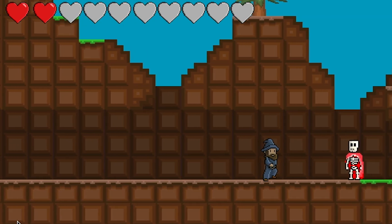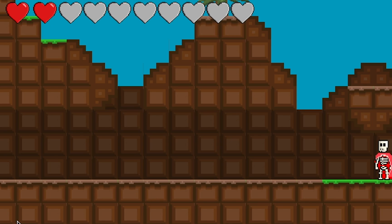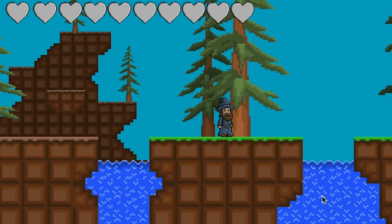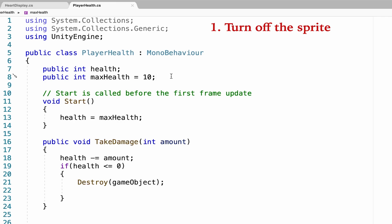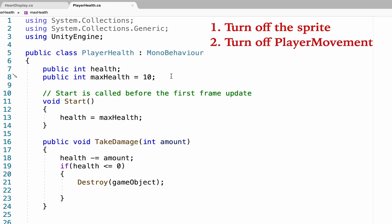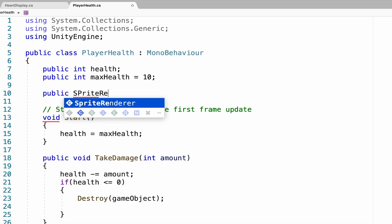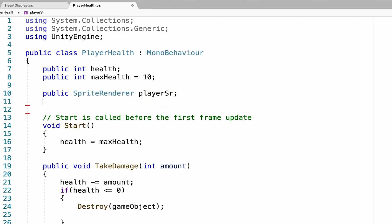There's one small problem: when you take your final hit, the player is destroyed before the heart display gets updated. The game object is being destroyed before it has a chance to send the updated health information. To fix this, head back into your health script. Instead of destroying the game object when health reaches zero, we're going to turn off the sprite renderer so the player disappears and disable movement. You'll need two public references: a public SpriteRenderer called playerSR, and a reference to your player movement script.